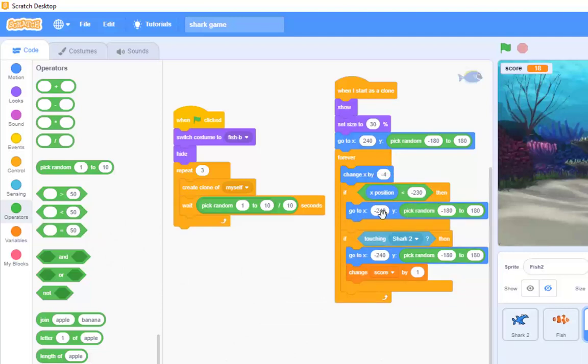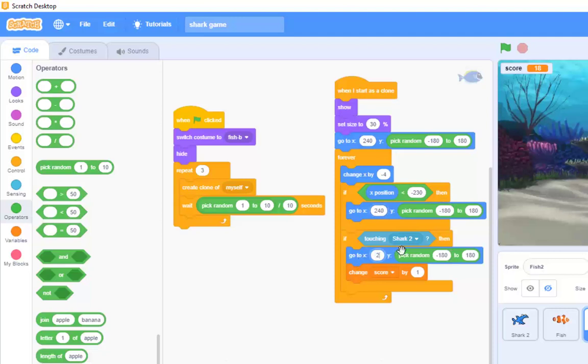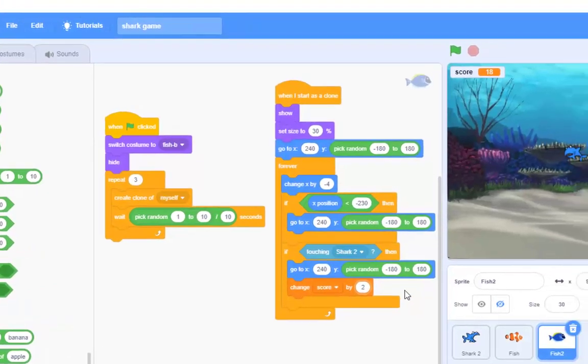If that's true, then I need to go to not minus 240, but 240, and I want to go to 240 here. If we are touching shark 2, we'll make the dory fish, and then we'll make them score at 2.